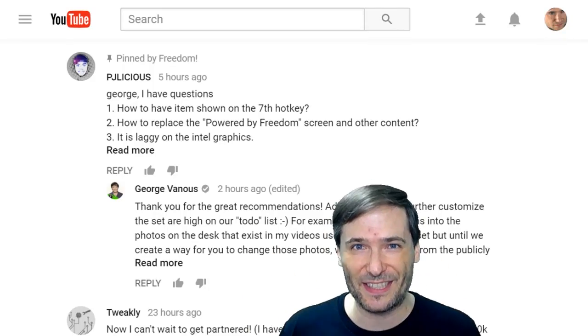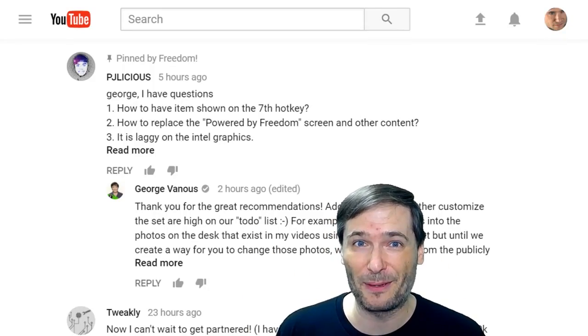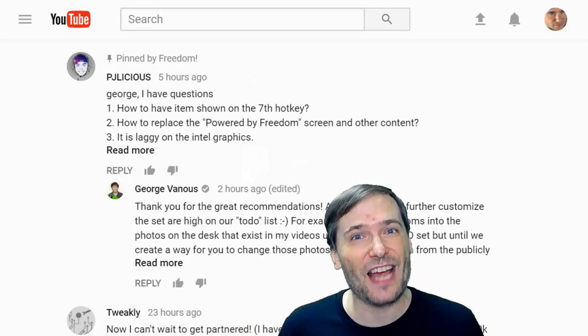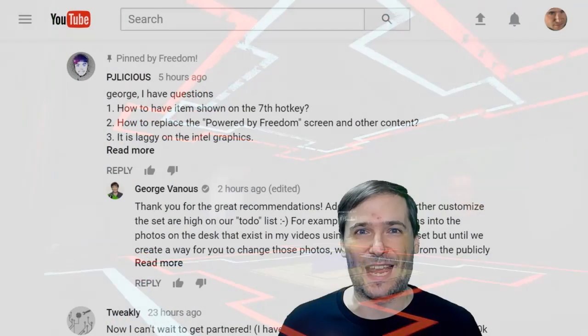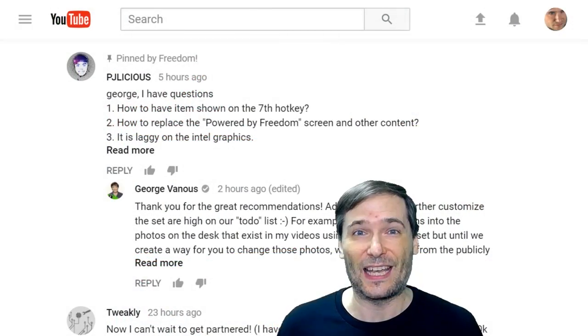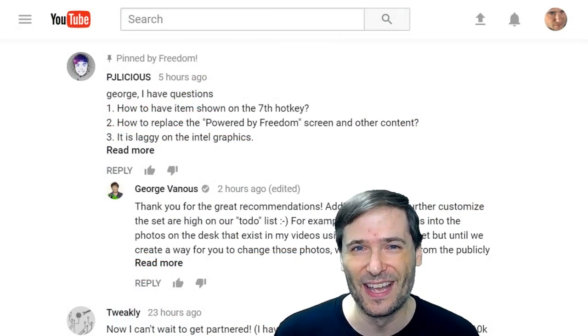Let's read your comments today, Freedom Family, about the shiny new 3D sets that are now free for everybody in Freedom.